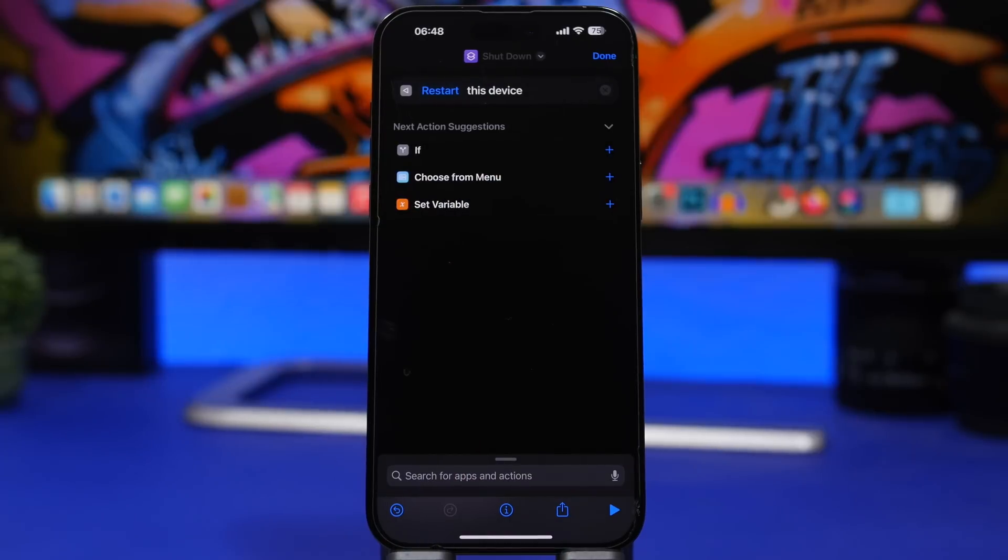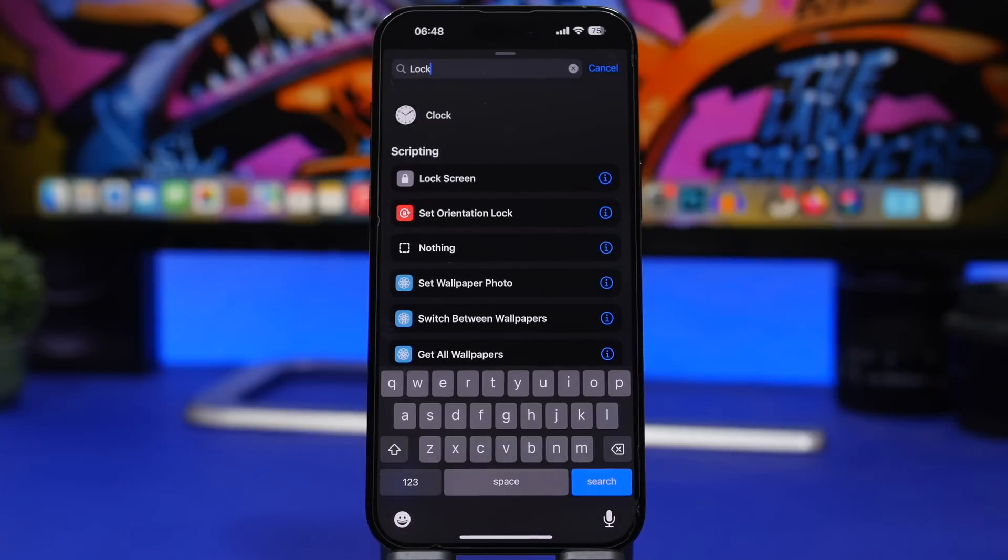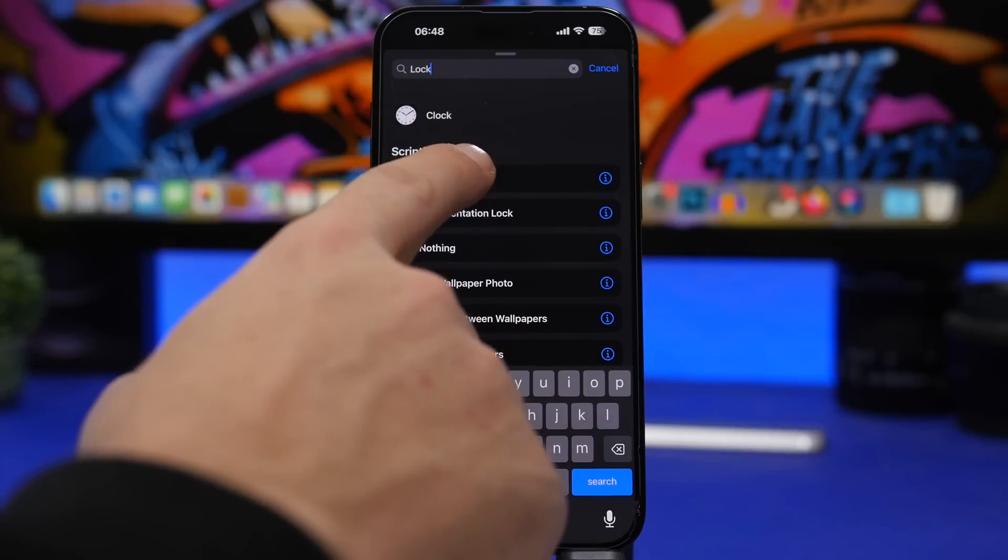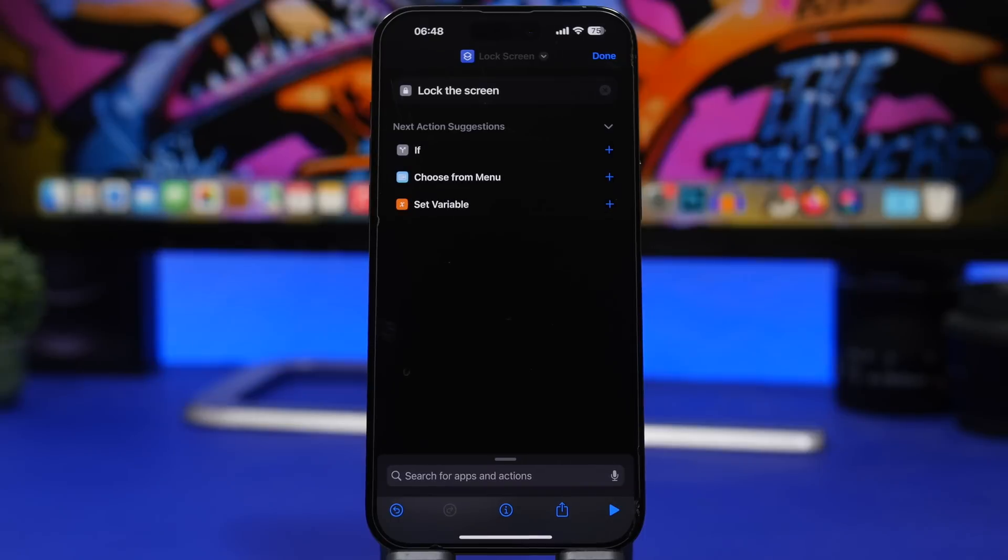Another new shortcut action which is really interesting, actually a bunch of these have been added with iOS 16.4, is the lock screen. This is just one action that will allow you to simply lock your device once you tap that shortcut.